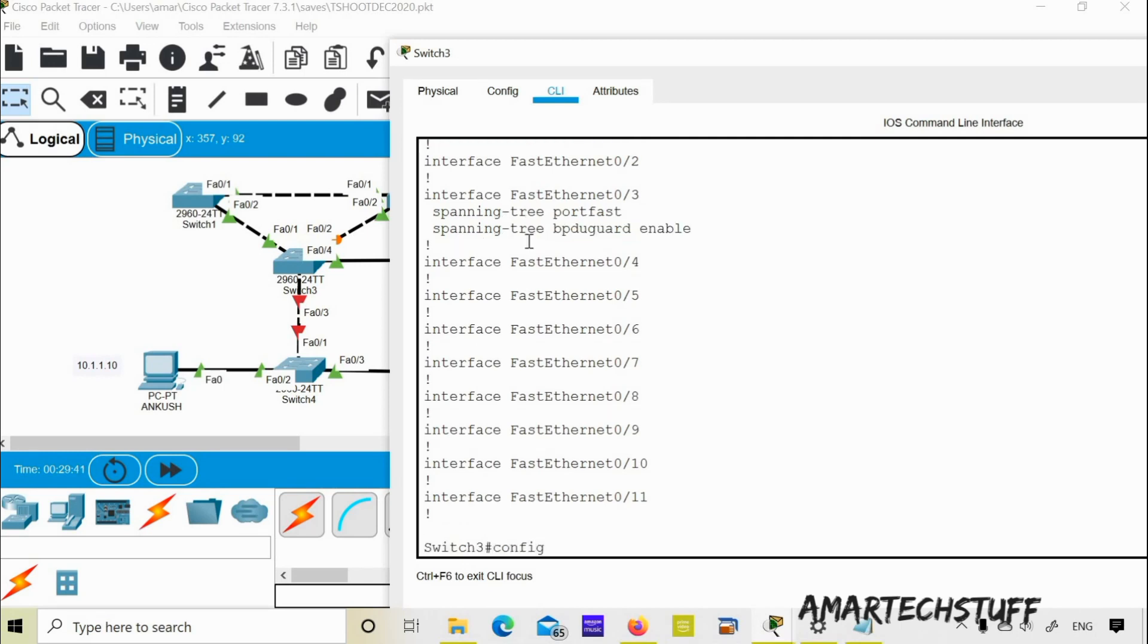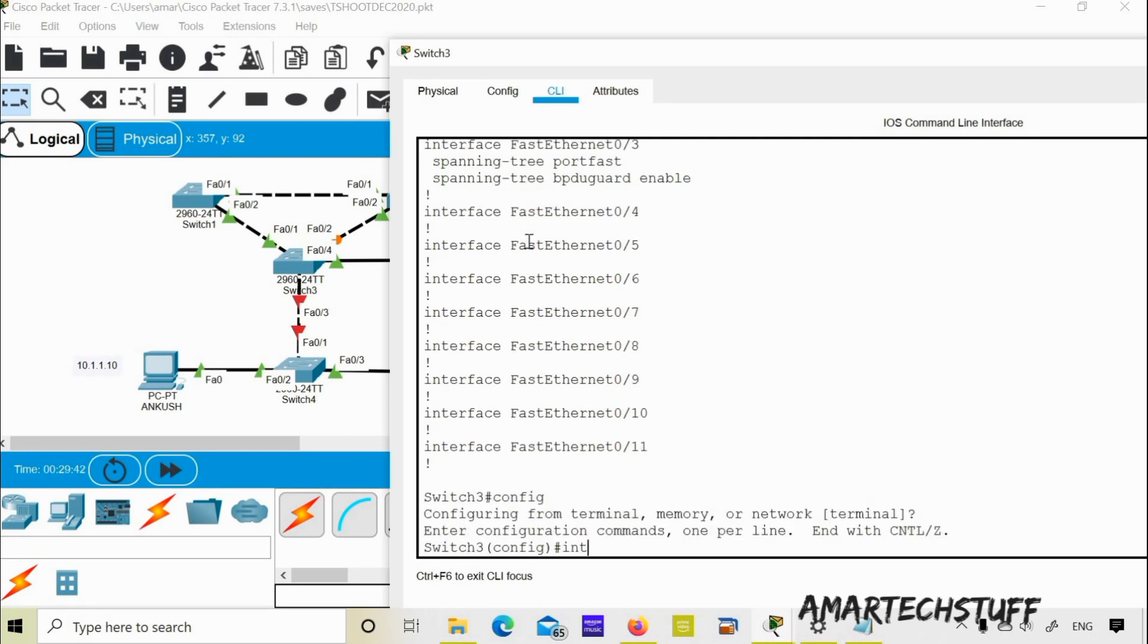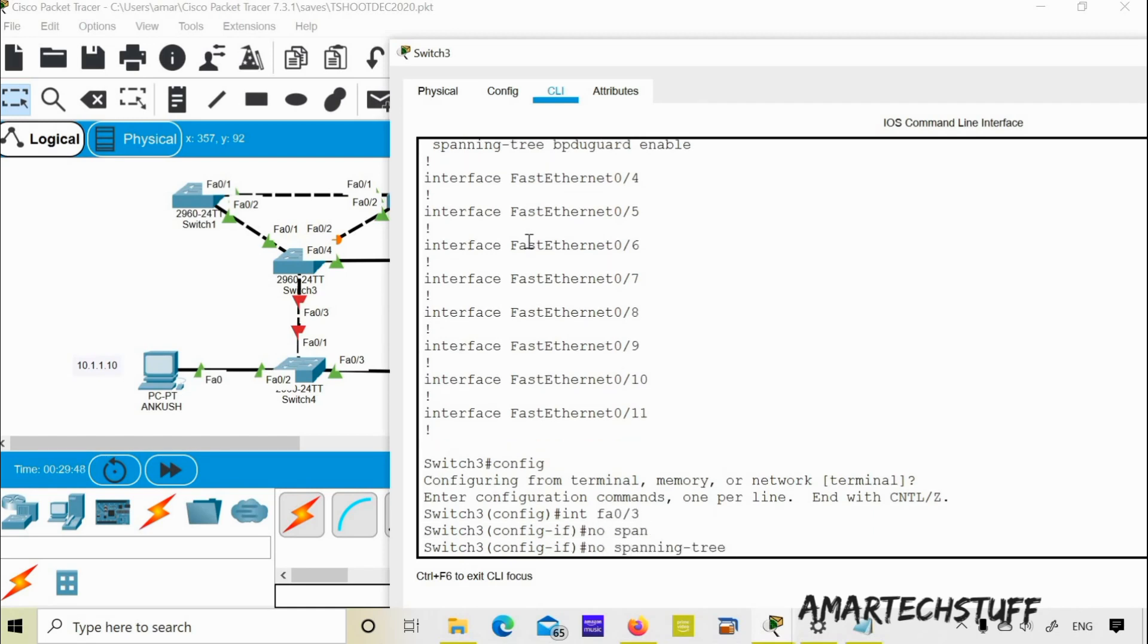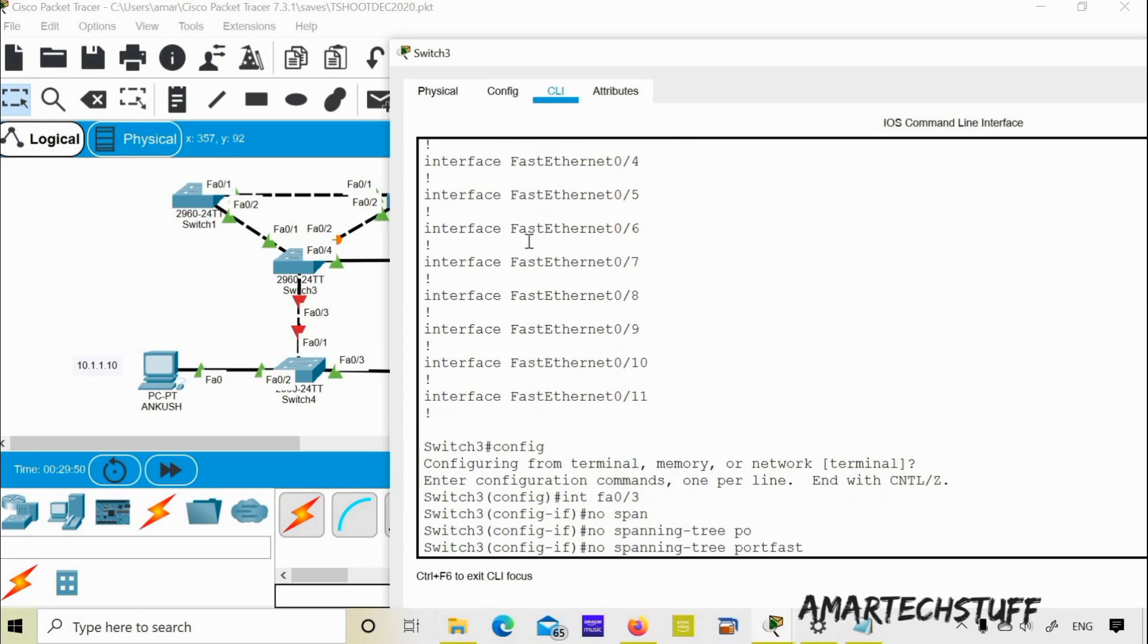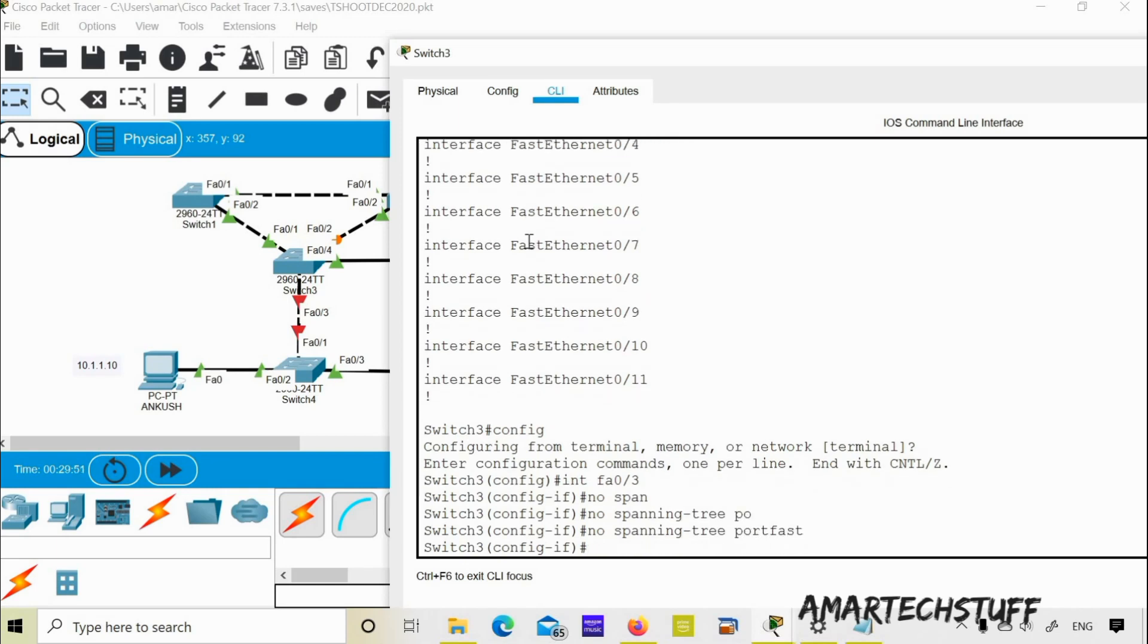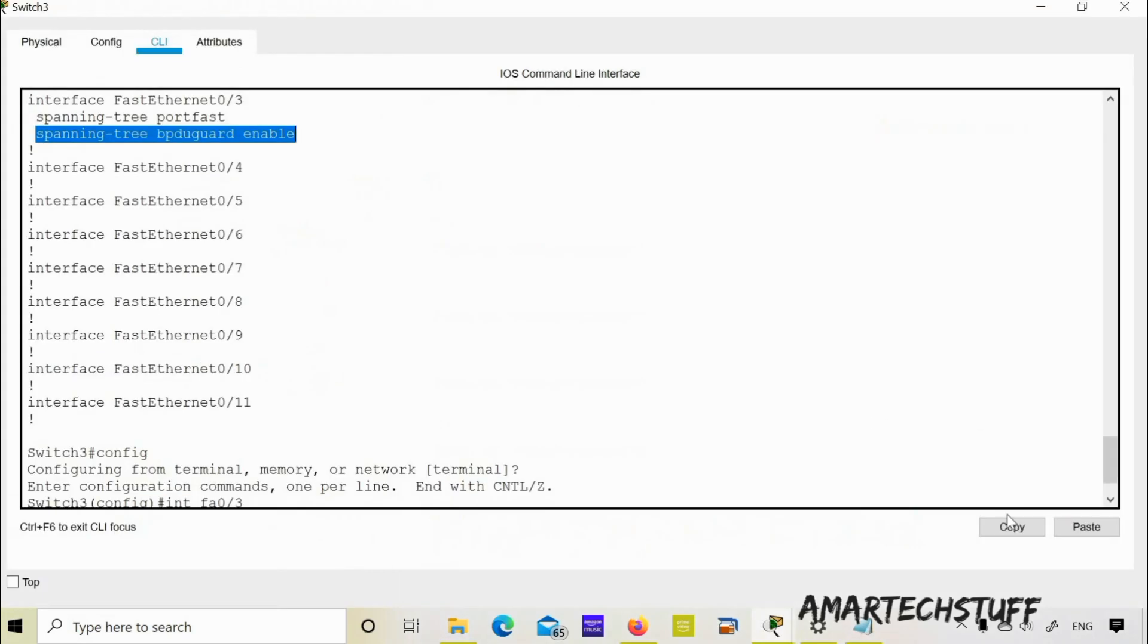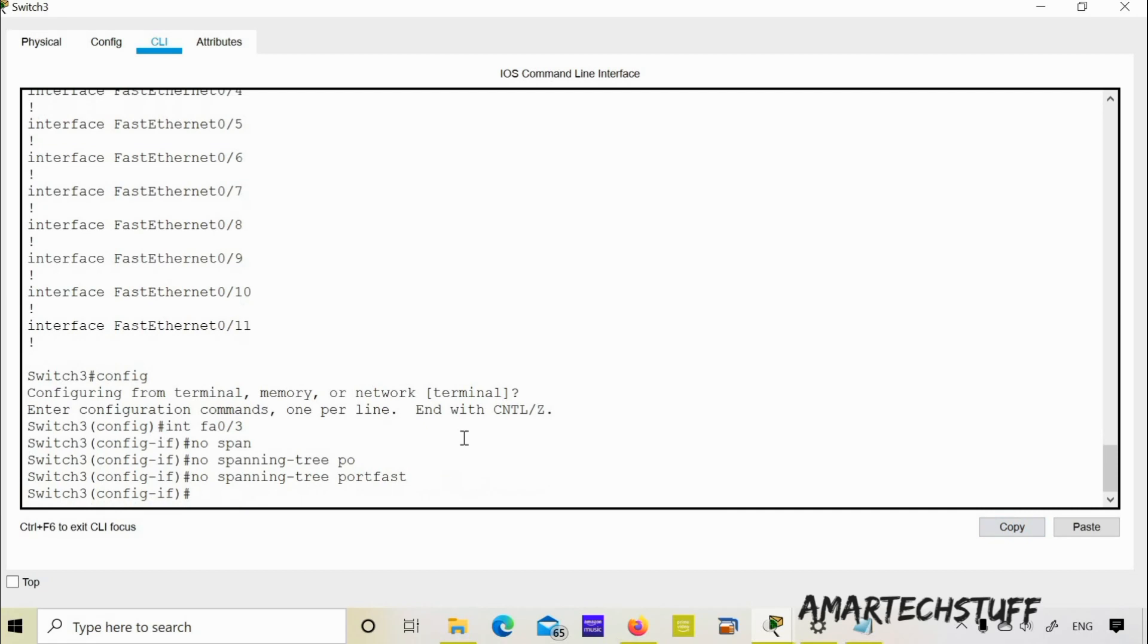I'll go into configuration mode, interface FastEthernet 0/3. I'll do no spanning tree port fast. And I'll also remove this BPDU guard configuration. Let's copy this and do no and then paste it.